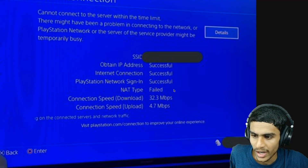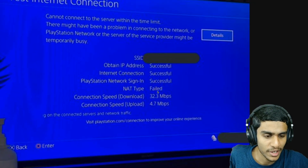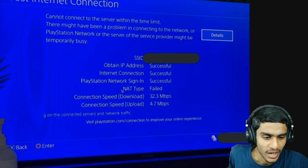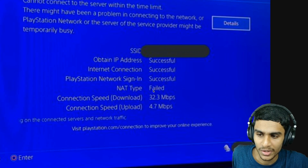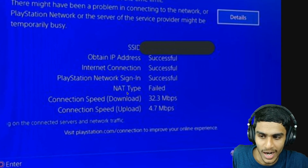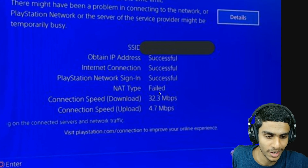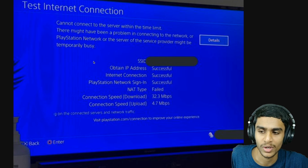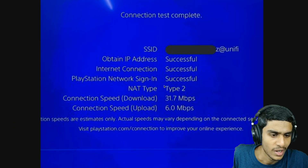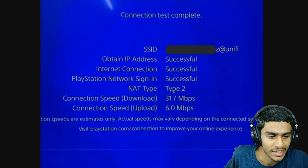Hey, what's going on guys, this is Kedar here. On my PS4 I'm getting this error — it says NAT type failed. Here you can see in my network settings NAT type is failed. Ideally you should get NAT type 1 or 2, so today in this video we'll check out what this error is all about, why it occurs, and how you can possibly fix it.